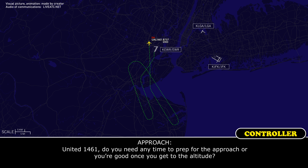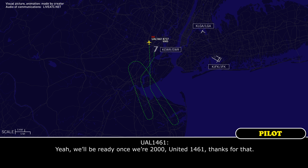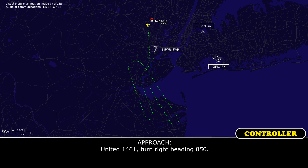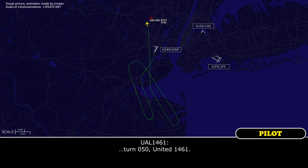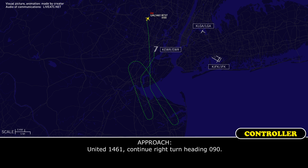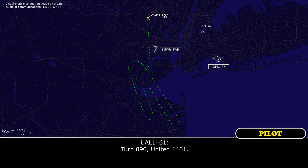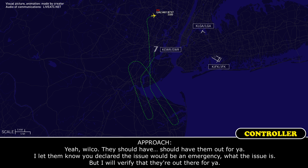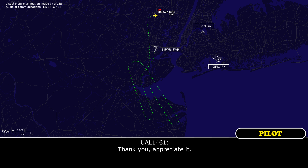1461, do you need any time to prep for the approach, or are you good once you get to the altitude? Yeah, we'll be ready once we're at 2,000, United 1461, thanks for asking. United 1461, if you could pass along to the tower to just have the fire trucks standing by — we're fine, we're just going to be landing a little bit fast. Wilco, they should have them out for you. I'll let them know you declared the emergency and what the issue is, and I will verify that they're out there for you. Thank you, appreciate it.